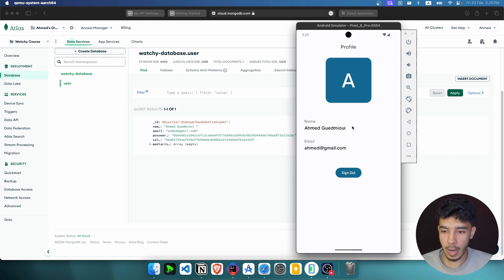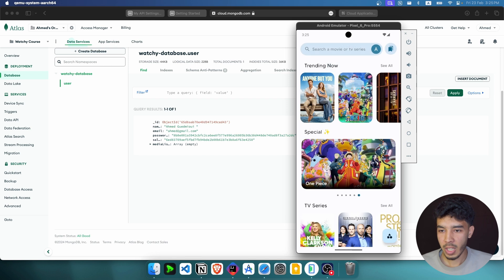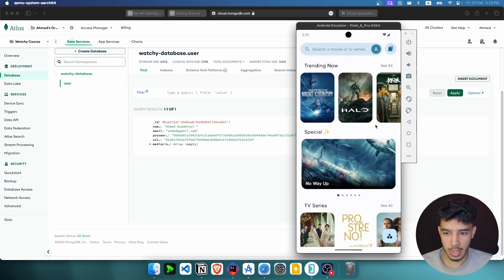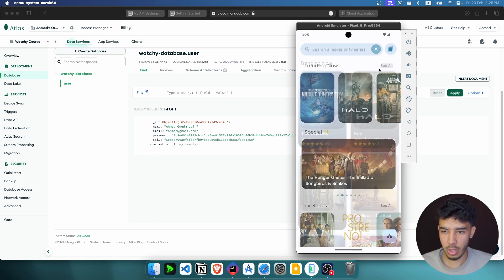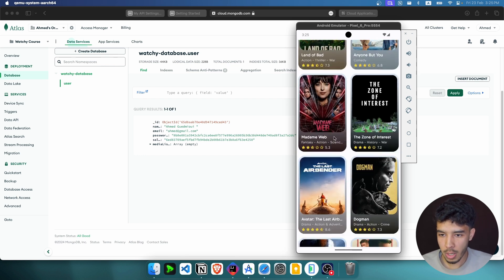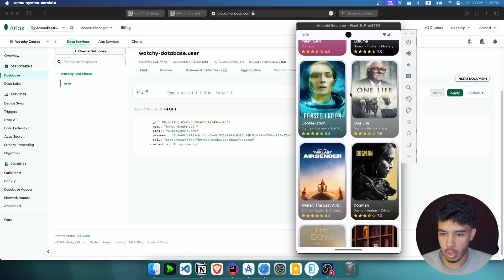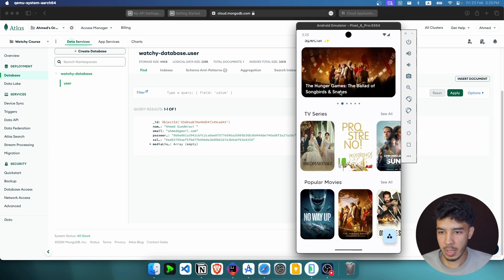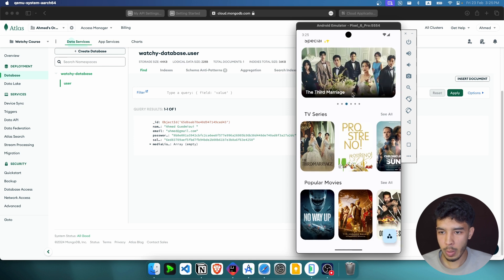Here is our account or profile screen — we have the name, the email, and we can sign out if we want. In the home screen we can always refresh to get new movies and TV series. This shows the trending movies and TV series — if we click on it we get the trending ones and keep scrolling to get new ones. Here we also have a special banner that is auto-swipeable.